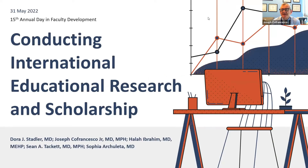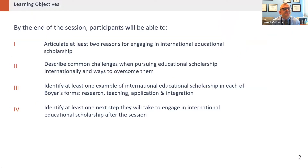We have limited time so we're going to be incredibly efficient today. We're going to talk about conducting international education research and scholarship with many of my colleagues who have successfully done this. By the end of today you should be able to articulate at least two reasons for engaging in international educational scholarship, describe common challenges when pursuing these and ways to overcome them, and identify at least one example of scholarship in each of Boyer's forms: research, teaching, application, and integration.